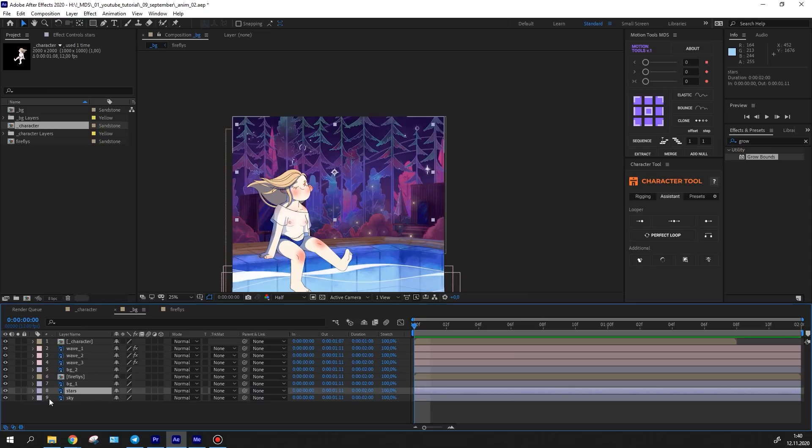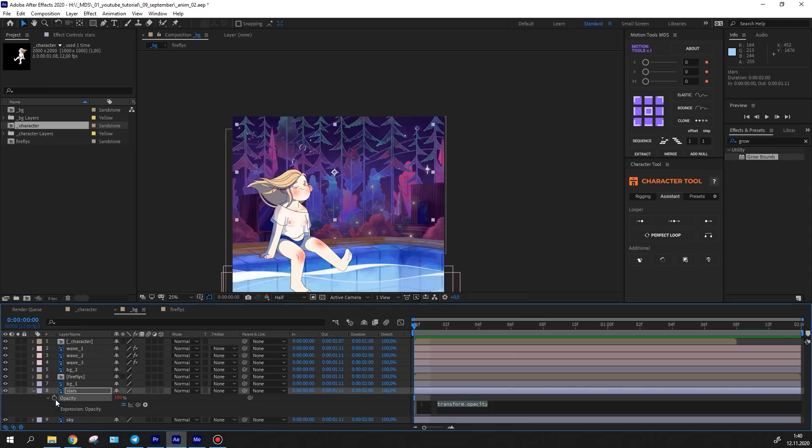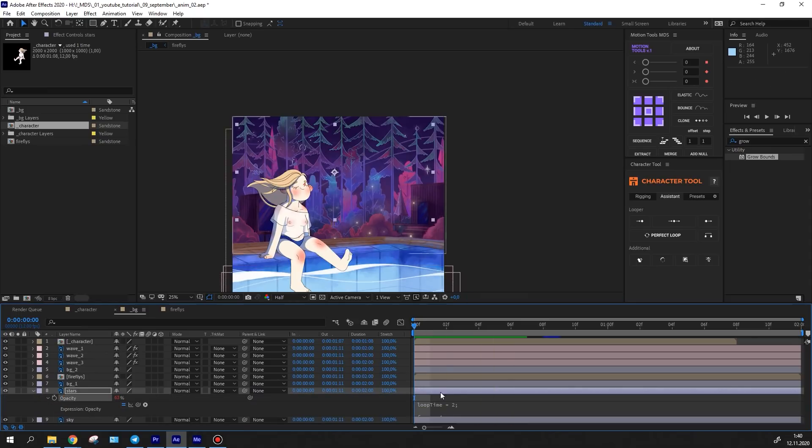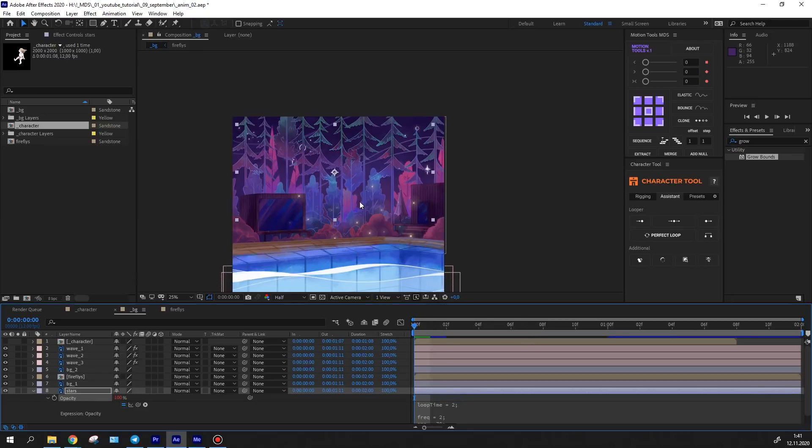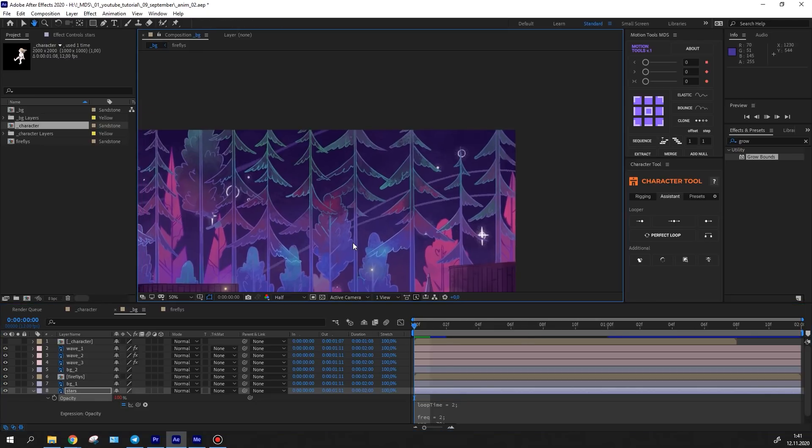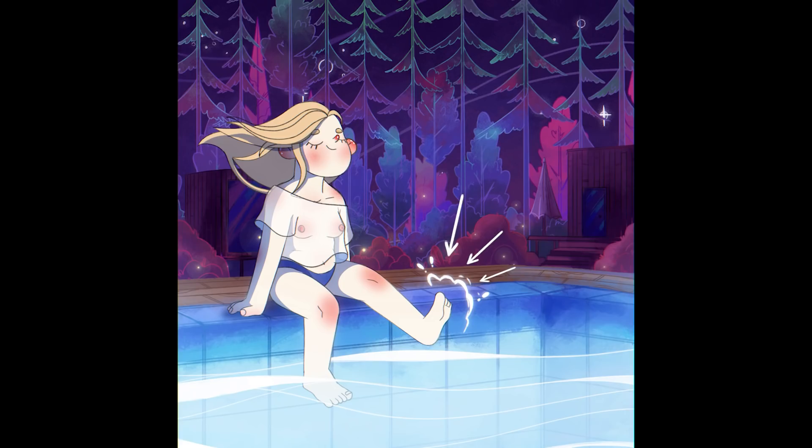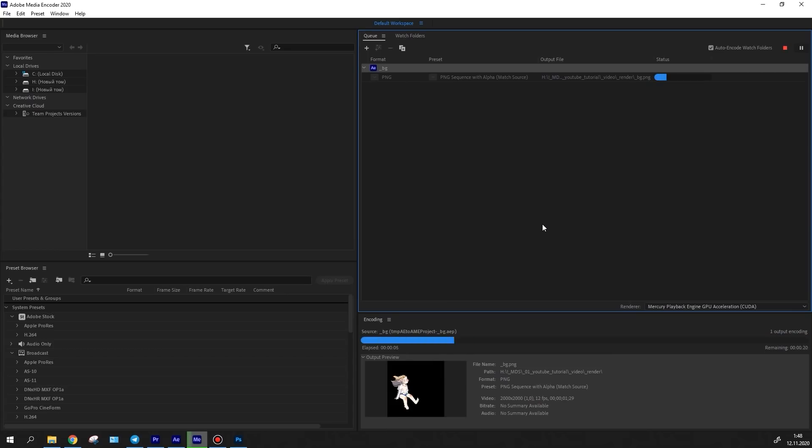I moved on to the stars. I've simply passed the looped wiggle expression to the opacity parameter, adjusting the necessary settings. It's almost ready,